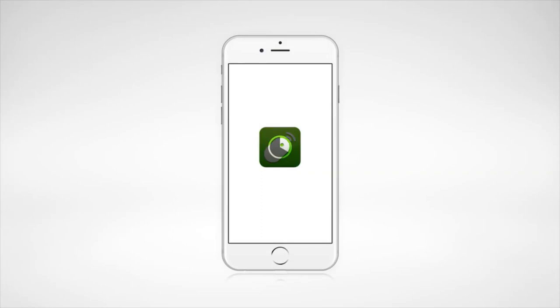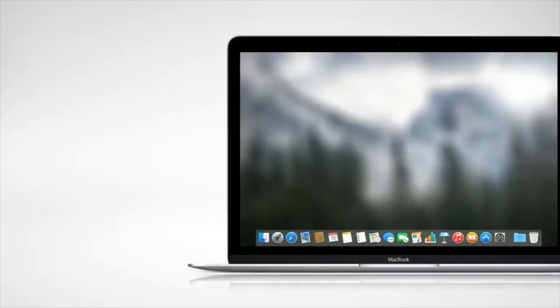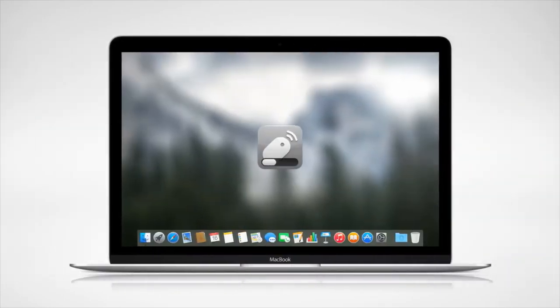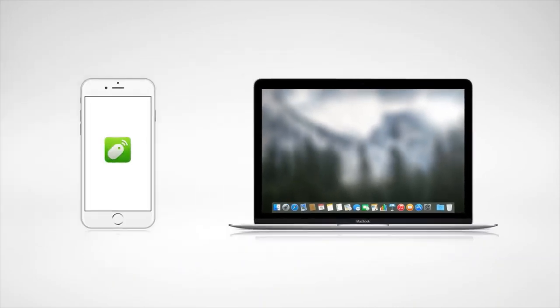First, download the Remote Mouse app to your phone or tablet. Next, install the Remote Mouse server on your computer. Connect both services to the same Wi-Fi and you're ready to go.